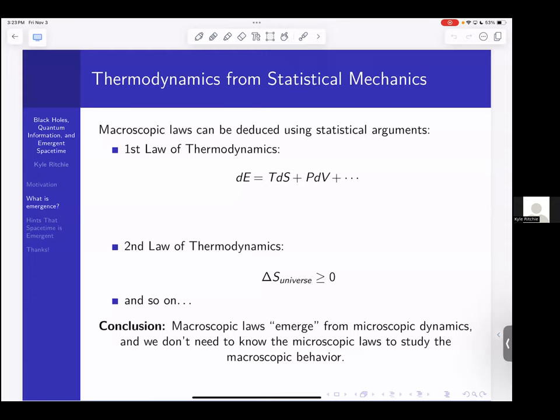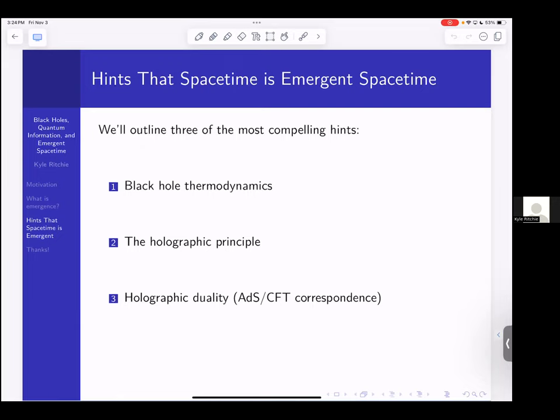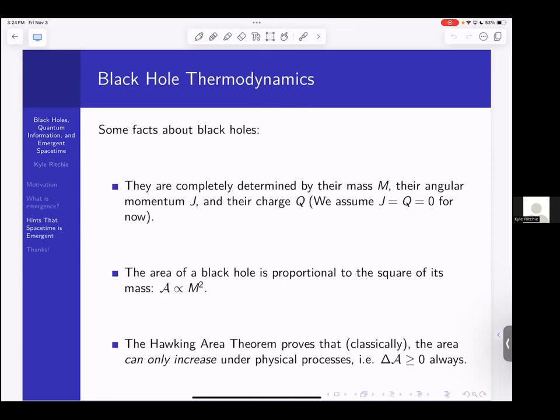That's what I mean by emergence — macroscopic rules arising from microscopic dynamics. I'll now give somewhat qualitative arguments that gravity is the same way, through three things that point toward the same conclusion: black hole thermodynamics, the holographic principle, and holographic duality, which is a specific instantiation of that principle.